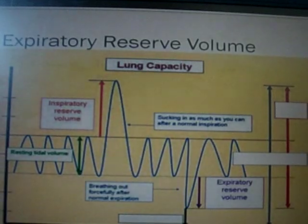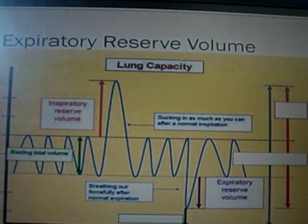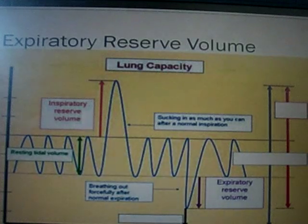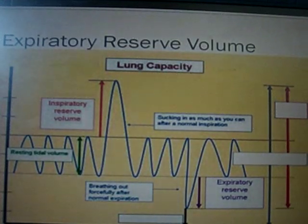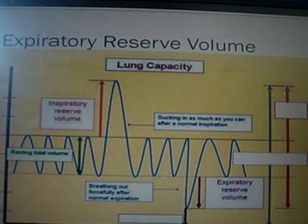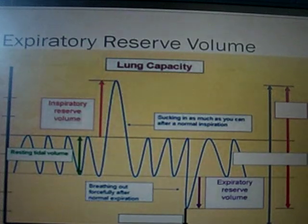On the other hand, expiratory reserve volume is when the lungs forcefully exhale more air than the resting tidal volume. This is shown by the purple arrow. When we forcefully exhale air out of our lungs, we can bring the lung volume down to about 1200 cubic centimeters.